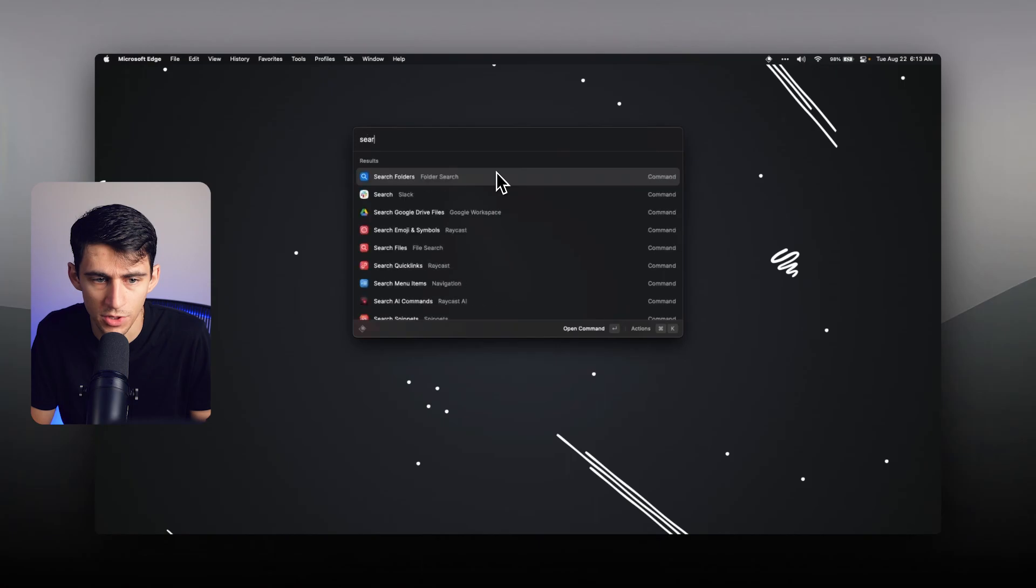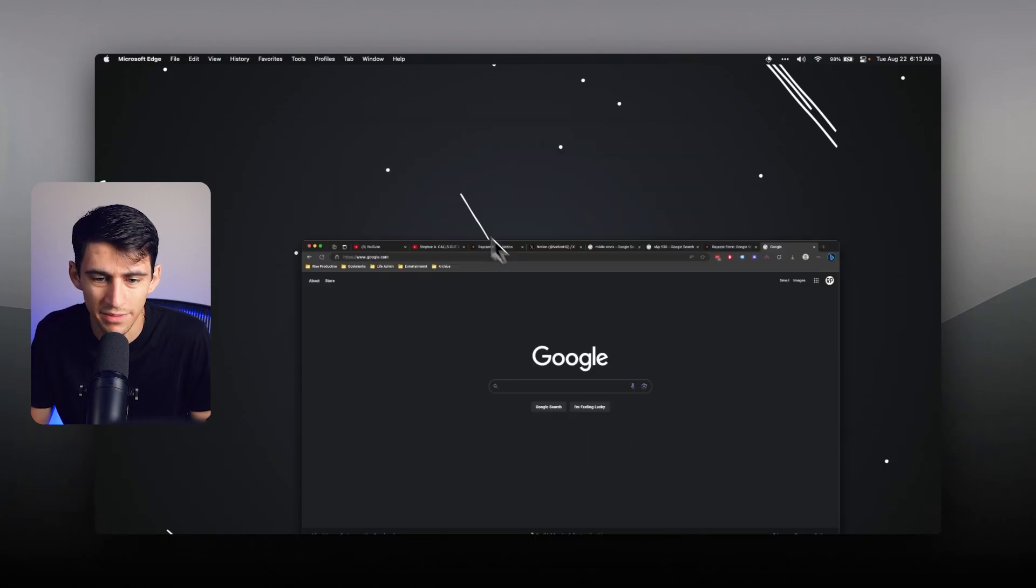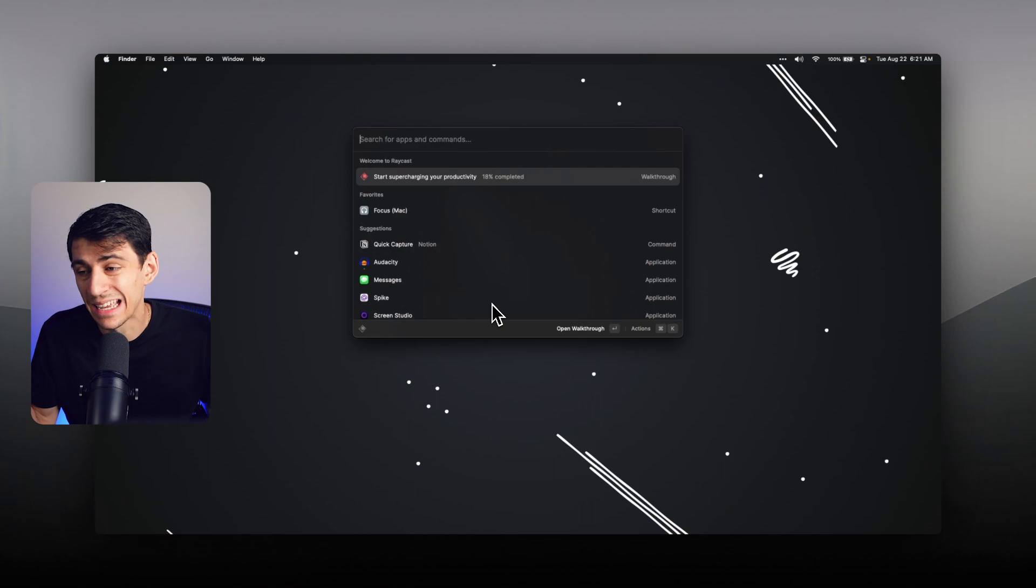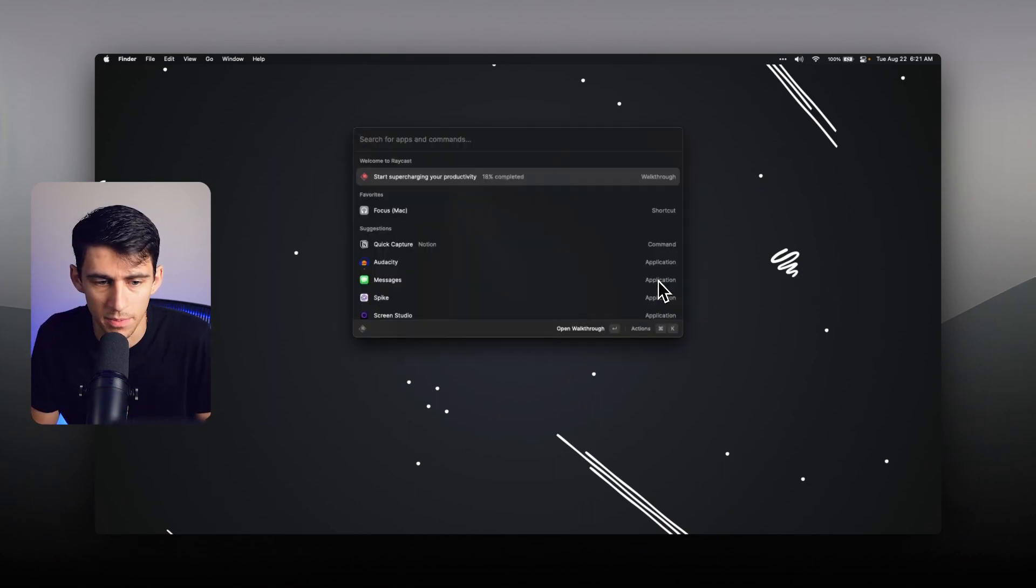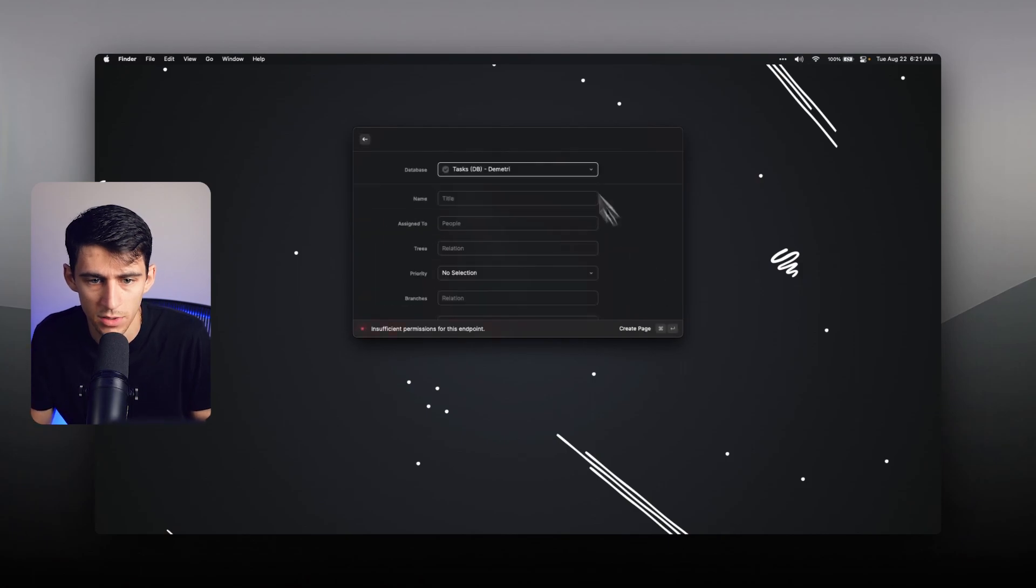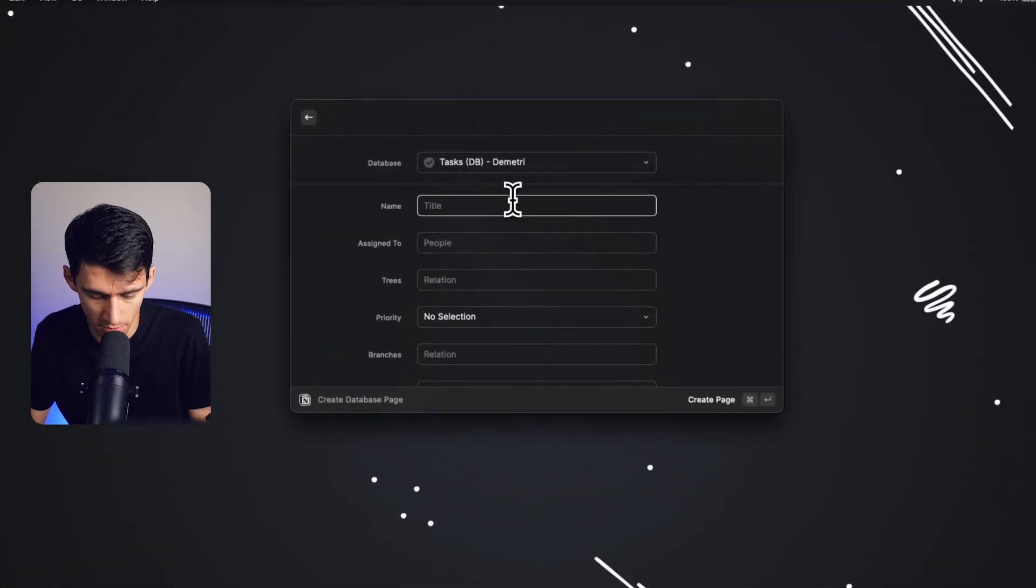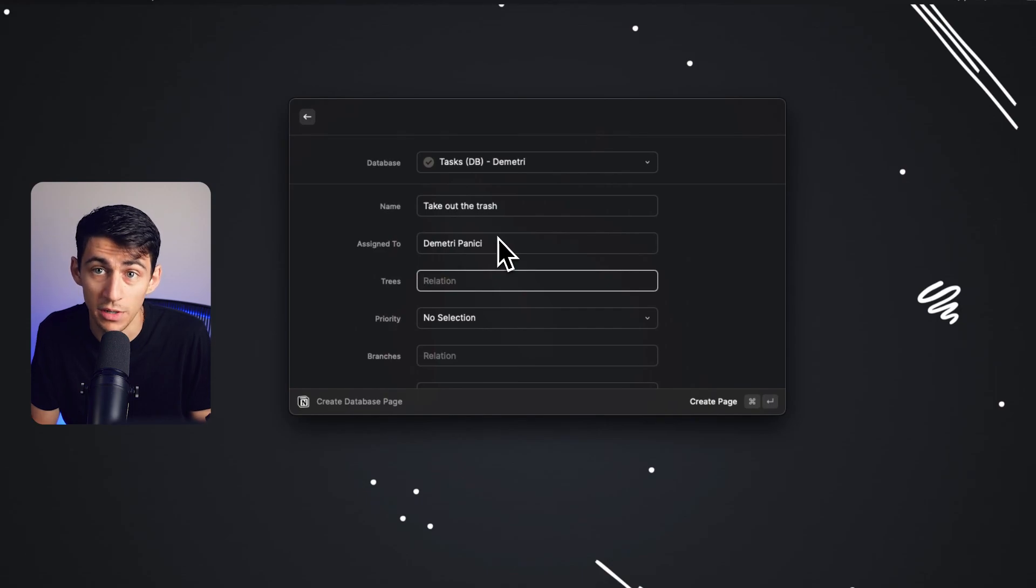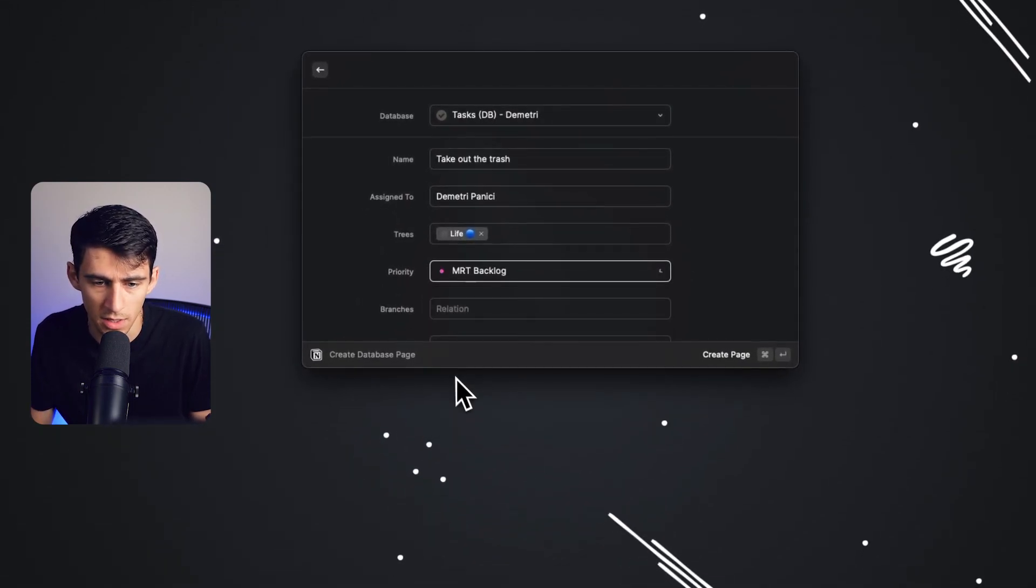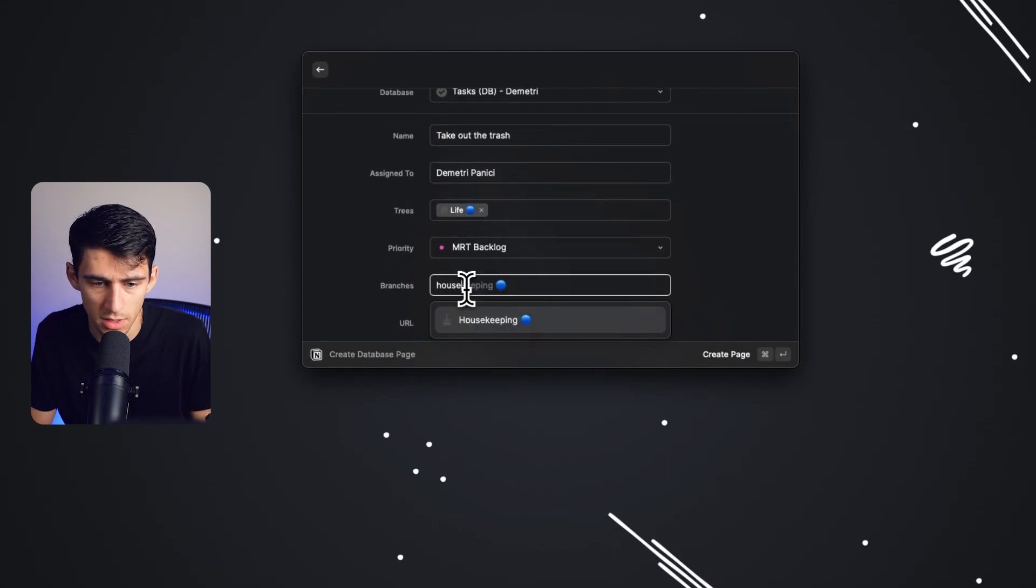If I type search Notion, first, I'm going to have to sign into the account. So when I want to add a new item to a database, what I can do is I can type create database page and utilize this task database page. So for me, I'd put take out the trash. Assigned to would be me. I'd put what different life trio would be in. So just life admin. I'd put it as a backlog task, housekeeping.